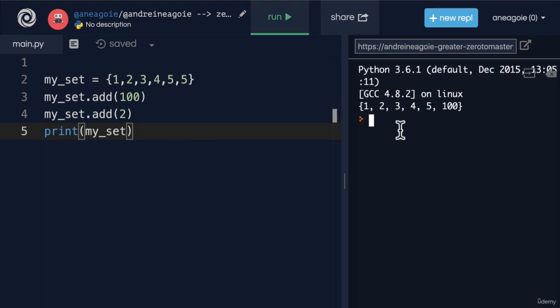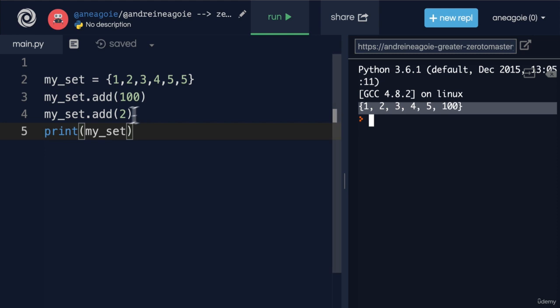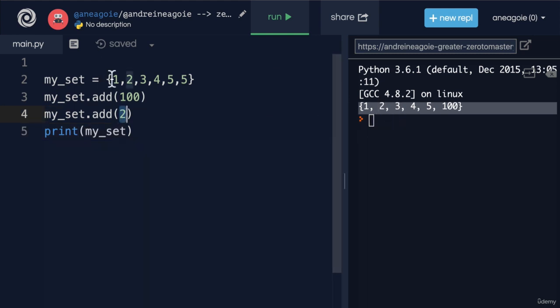If I click run here, I see that I was able to add 100. But two, well, two wasn't really added because my set already contained that data.